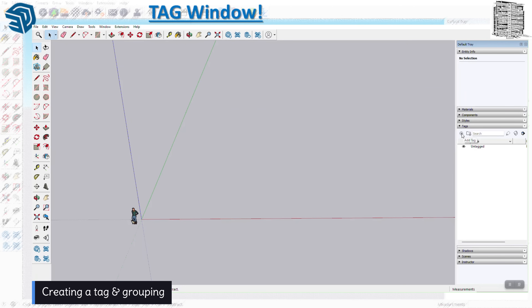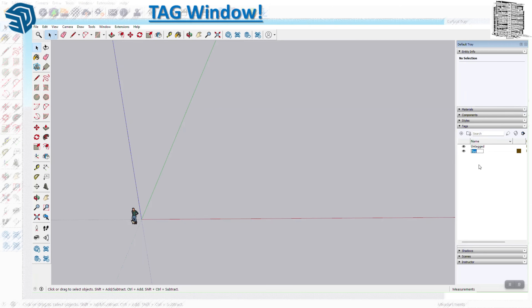Let's start with the items we have. The first thing I want to do is create a tag — let's say a fence. A good naming method is to use a prefix like 'site' so you can filter later. Anything site-related gets the prefix 'site.' You can also use numbers — for example, put everything on zero for the site: fence, gate, restrooms, lay down area. Then building one goes on one. This naming convention helps you pair your project needs and keep all items organized.